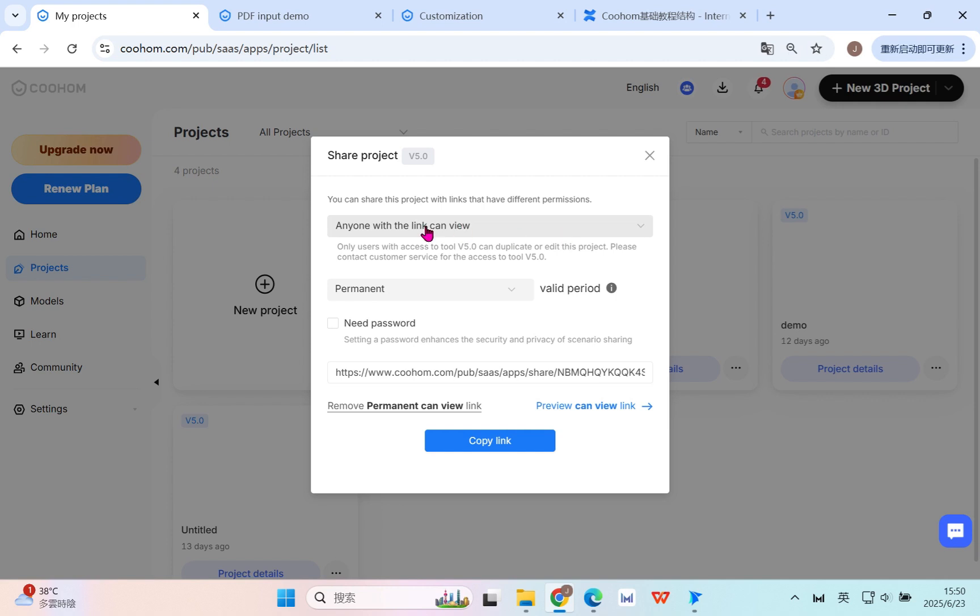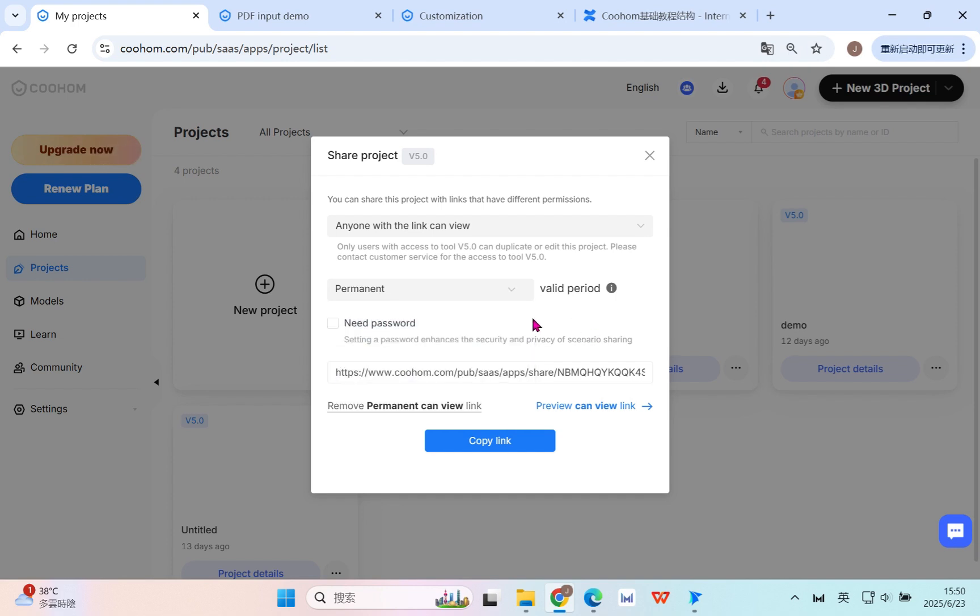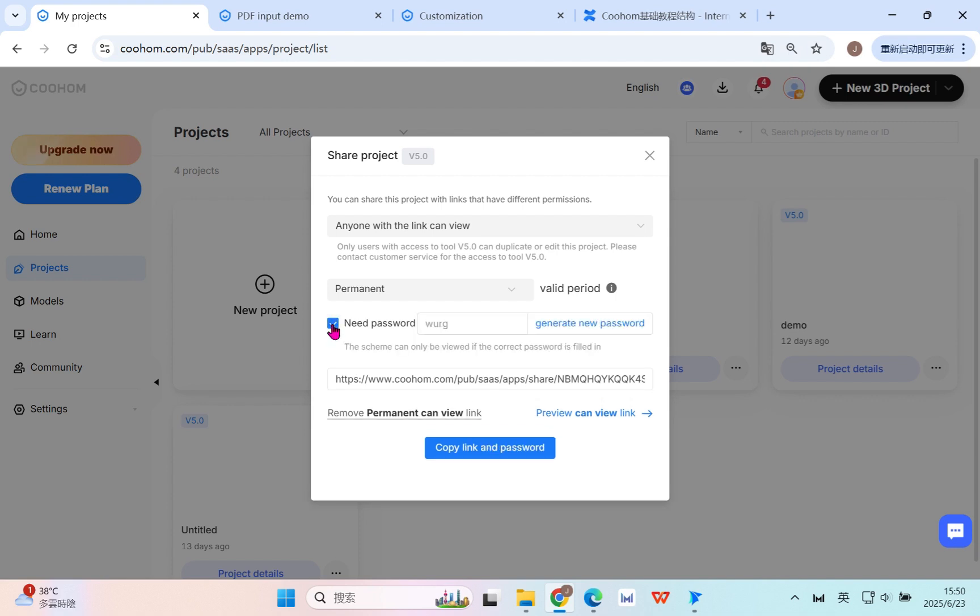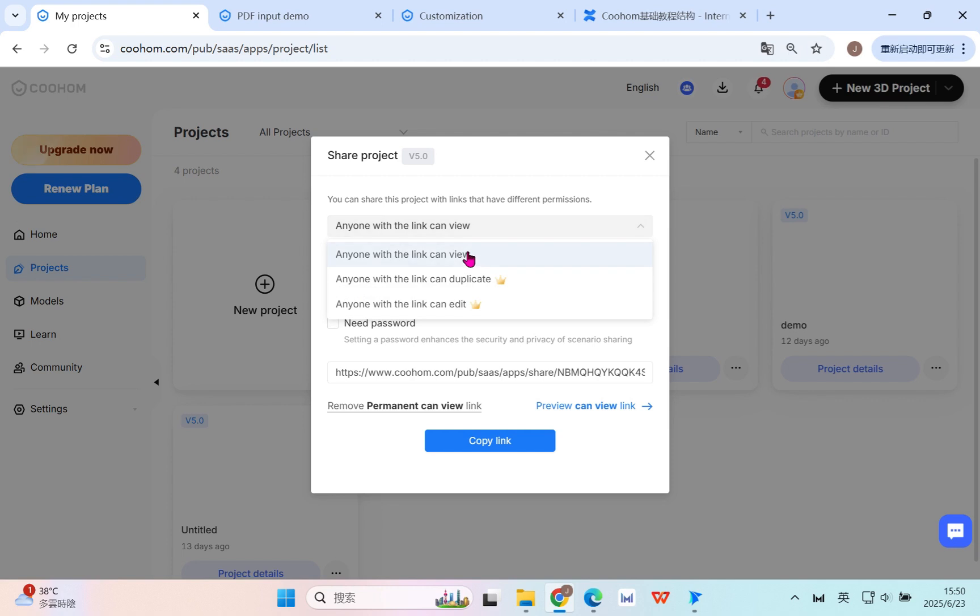The default setting is only view - viewing as kind of a design list. And you can also activate here to change to, for example, the duplicate for the using. And also the permanent valid periods - you can control within days and within 24 hours. And also if you want, you can add the password in order to protect your design resource.